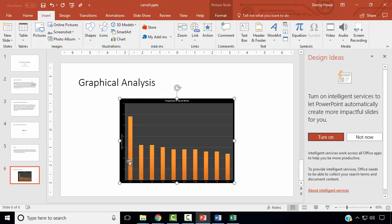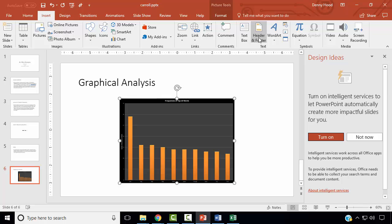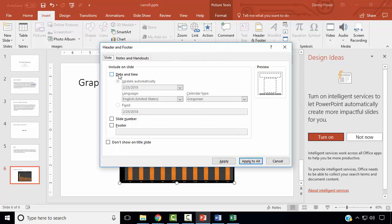First, we would like to add our name, an automatically updating date, and the slide number to the footer of all slides. In the Insert ribbon, in the text group, select Header and Footer. On the slide tab, include Date and Time with Update Automatically chosen, select Slide Number, and select Footer. In the footer box, type in your name. We do not wish to show the footer on the title slide. Click Apply to All.